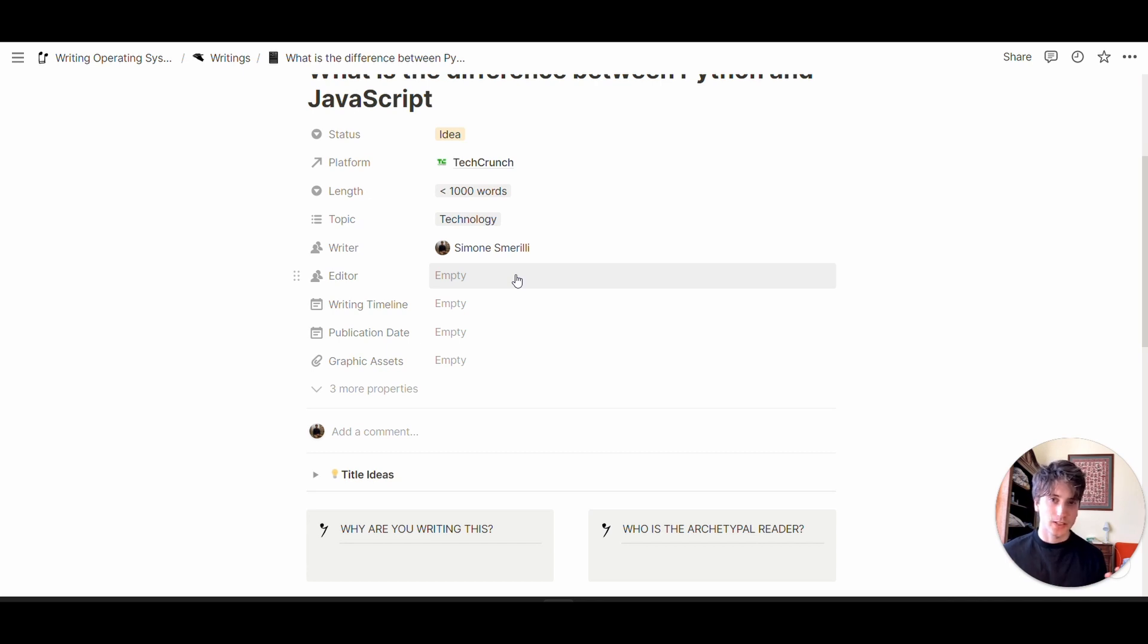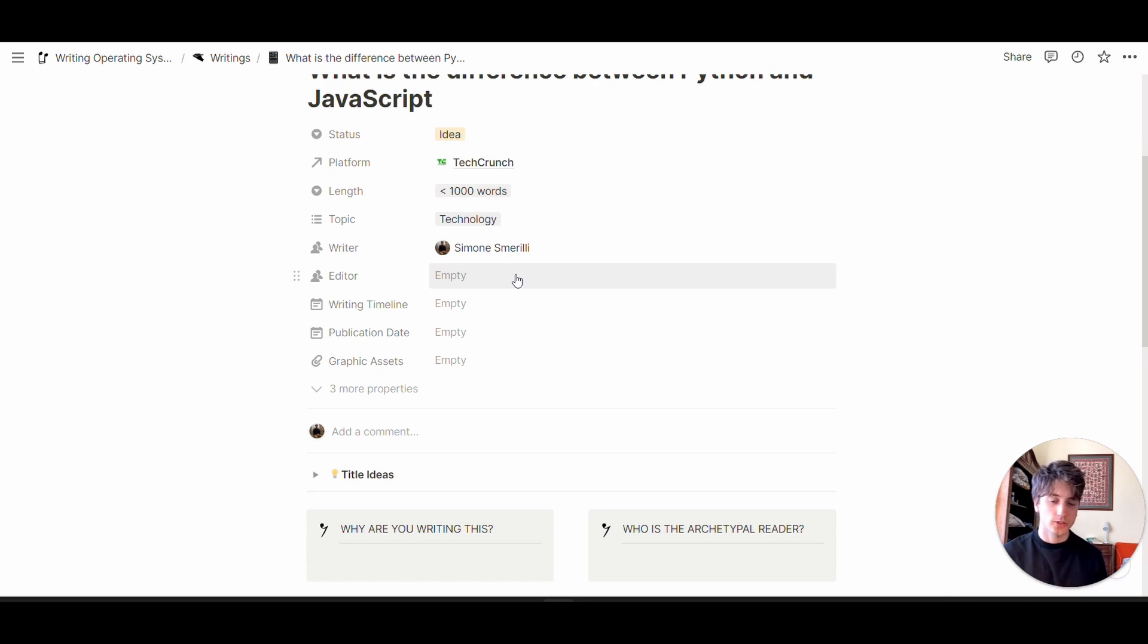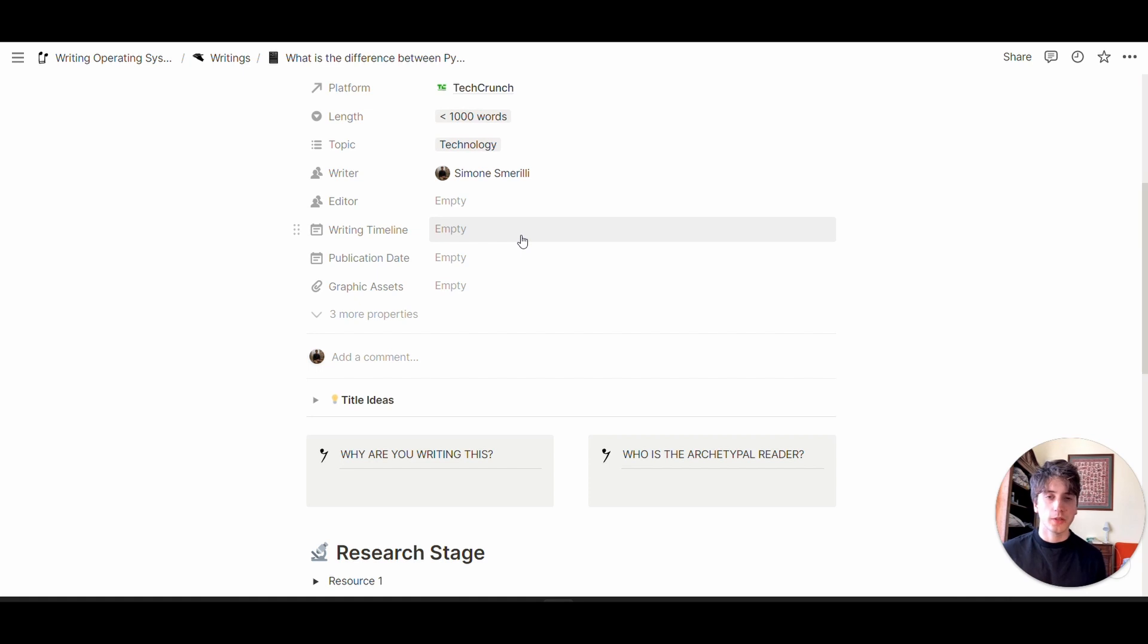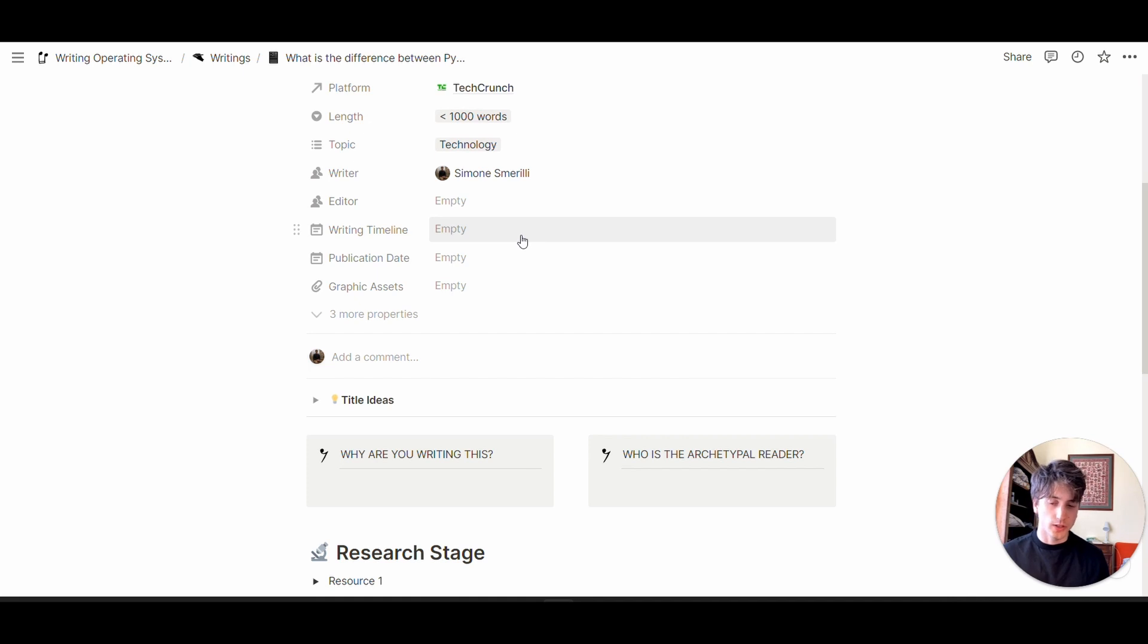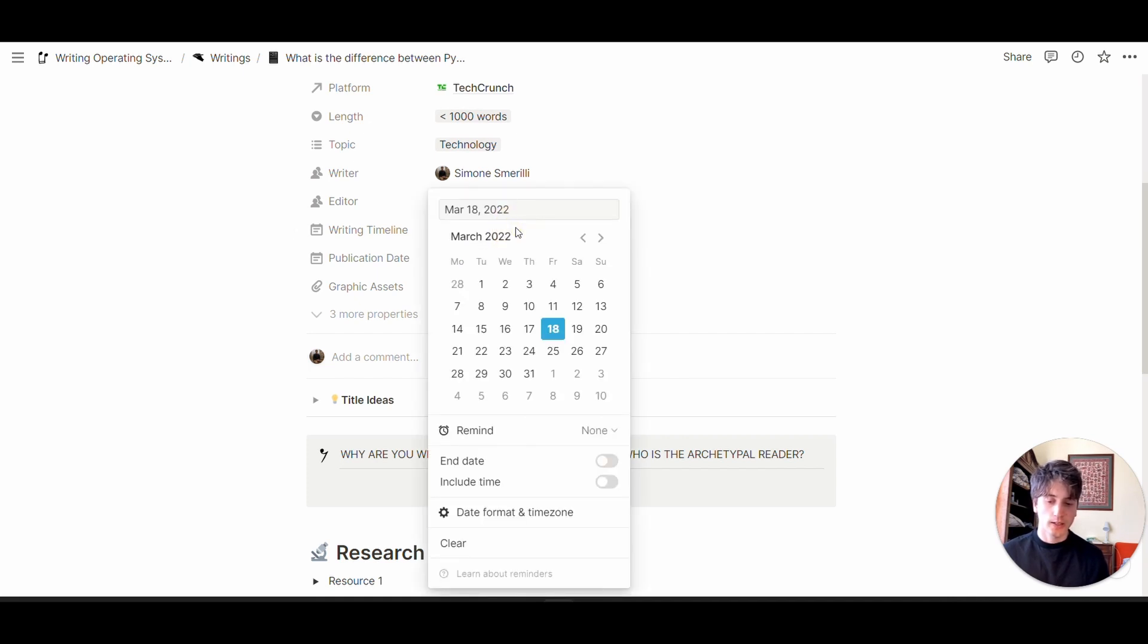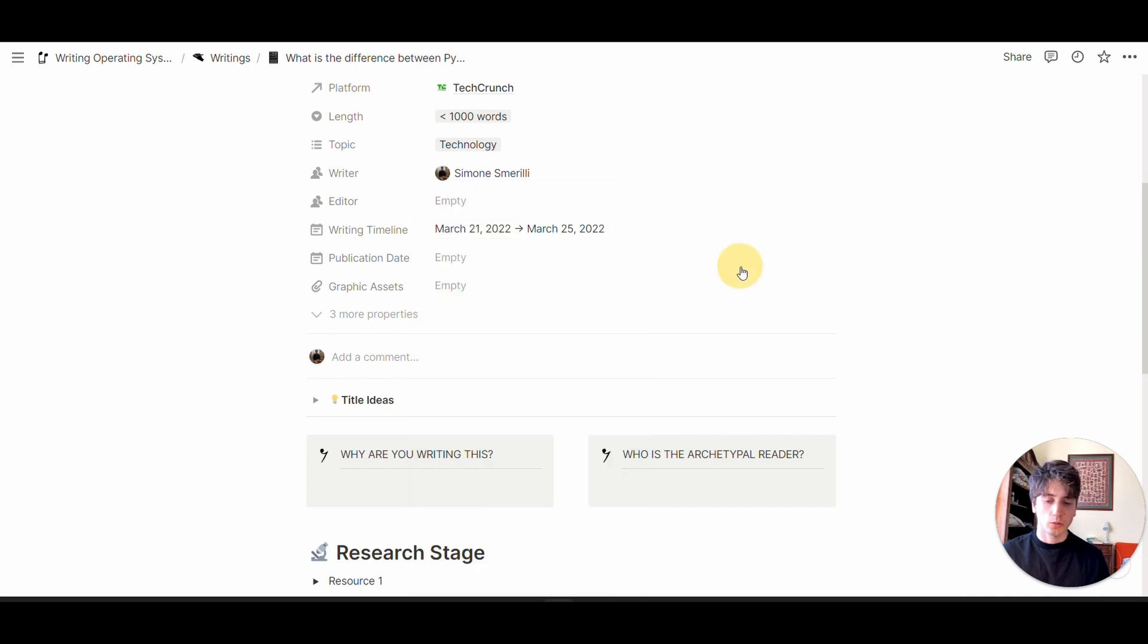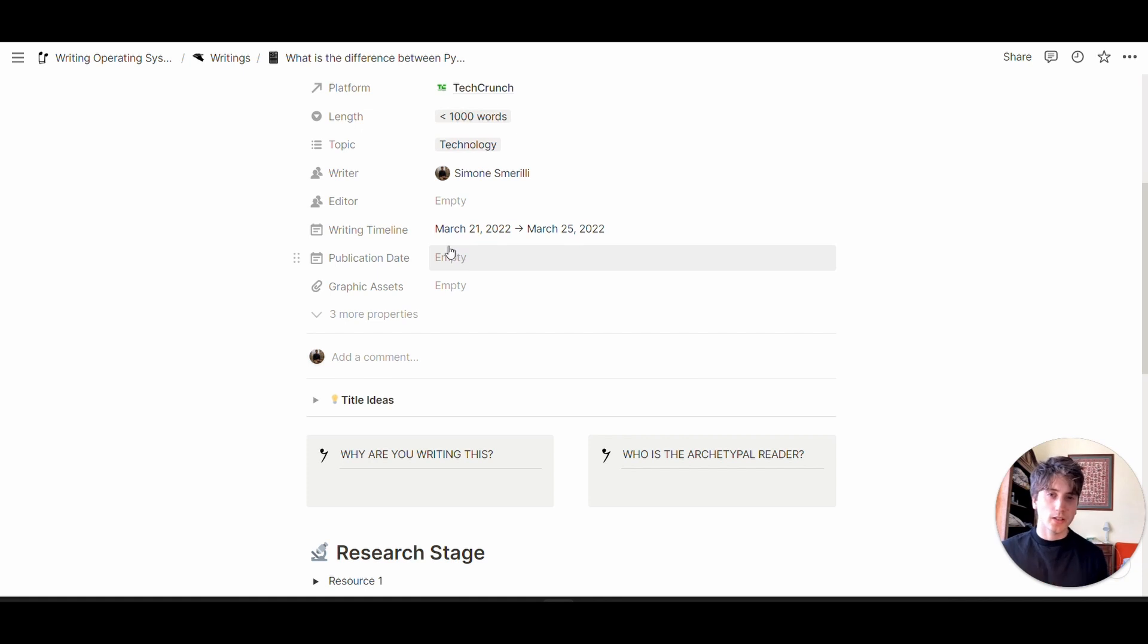If that's not the case, you can still use this system for yourself to keep track of all your content production and its stages. The writing timeline is a date range where you intend to focus on production of this specific article or piece of content. Let's say I want to focus on this next week, Monday the 21st, and I'll toggle on the end date and choose the end date for the writing timeline.